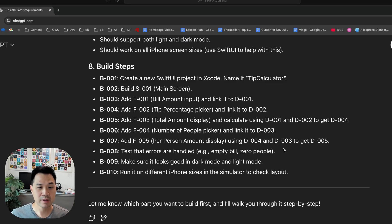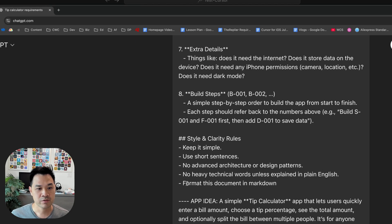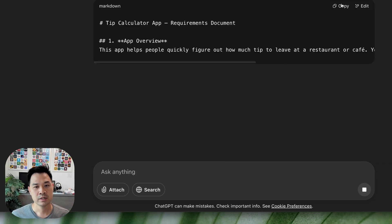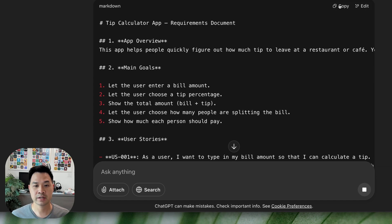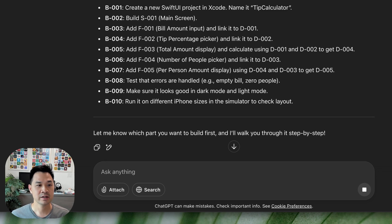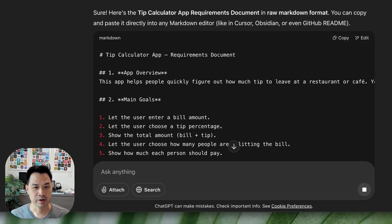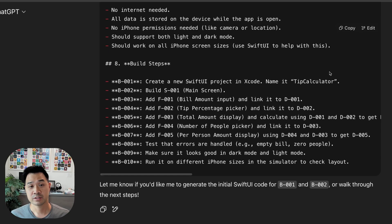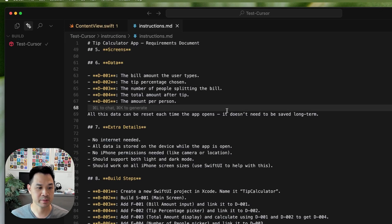This way, if your project completely breaks at any point, you have a good working copy and you're not going to lose much work — probably just the previous step. Now let's copy and paste this. Actually, it didn't obey my instructions completely because my prompt said to format this in Markdown. So I'll ask it to show it to me in Markdown. Make sure it's fully generated before you hit copy, then paste it into your instructions.md file.